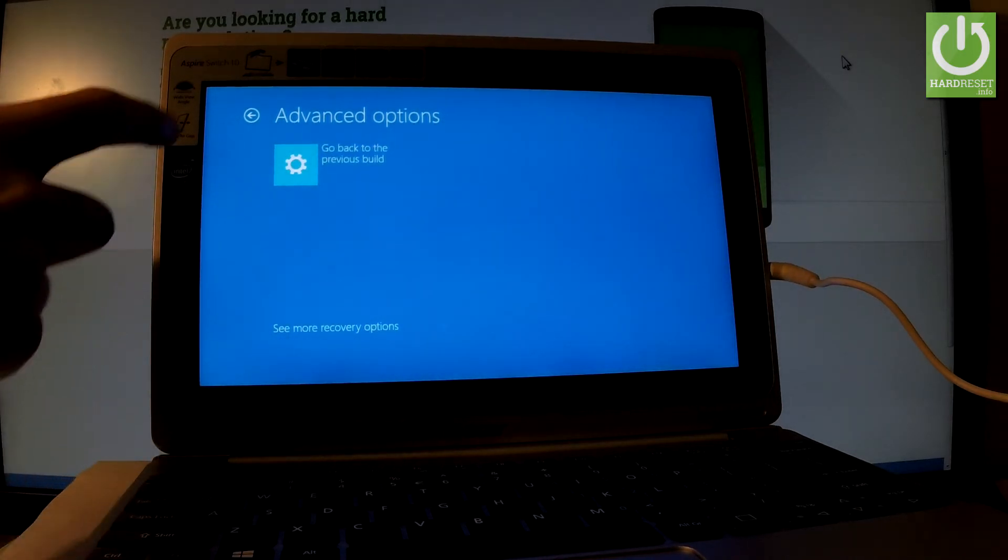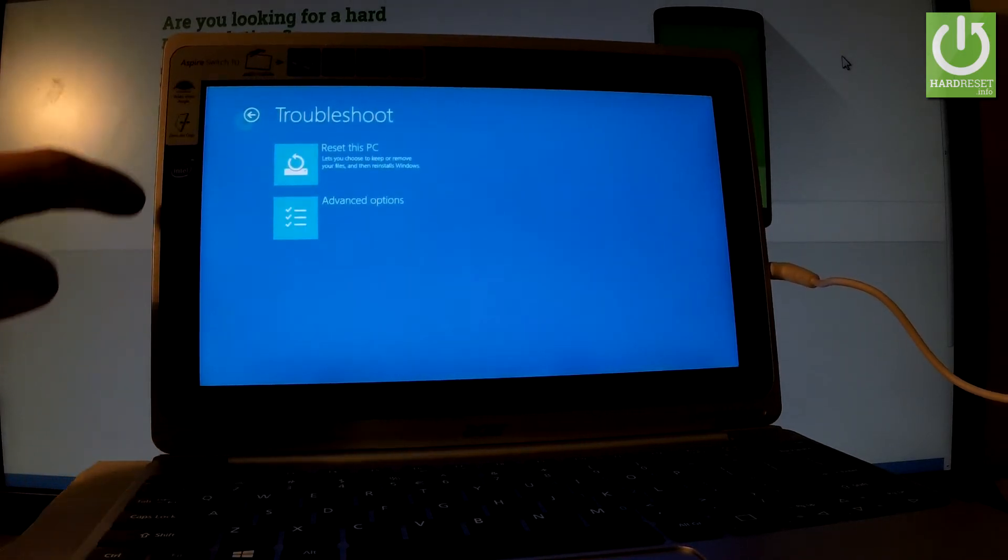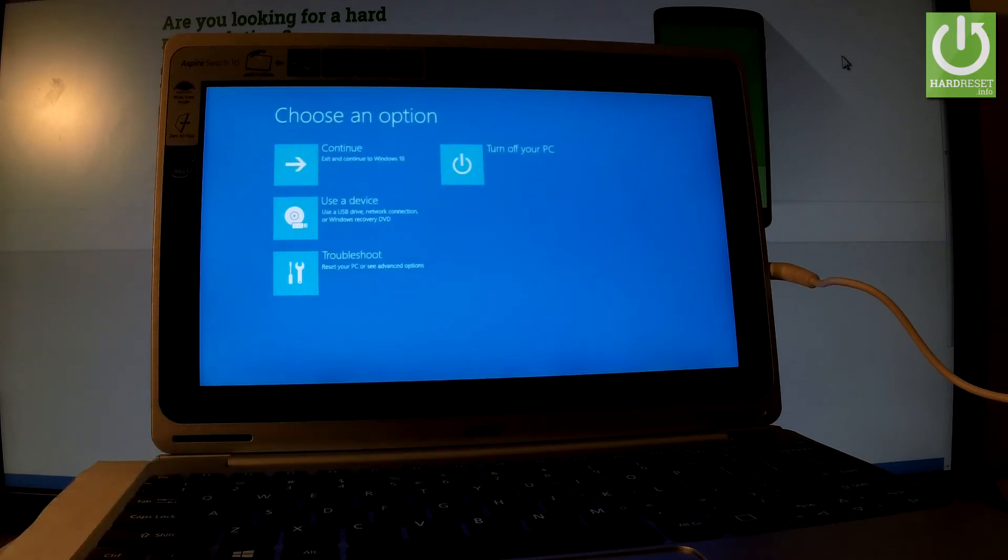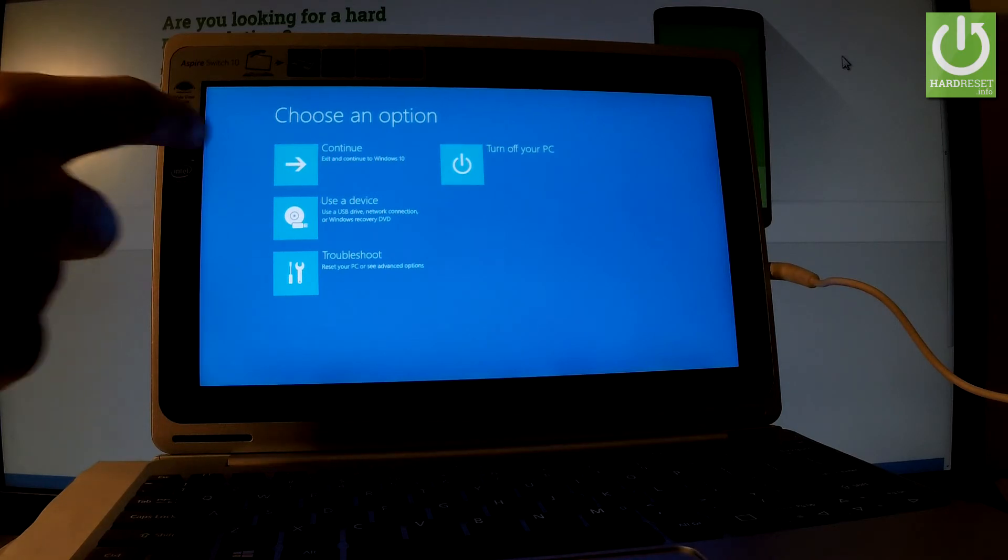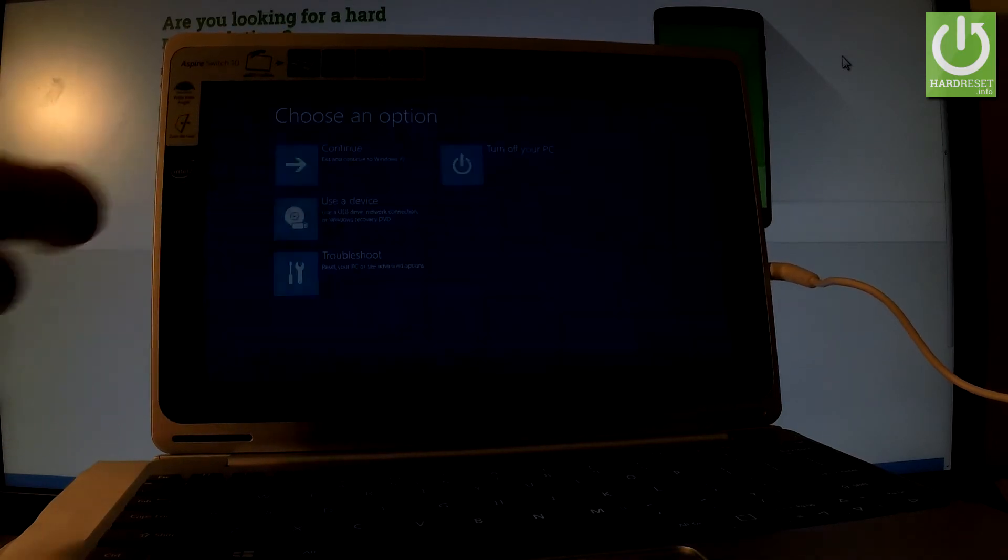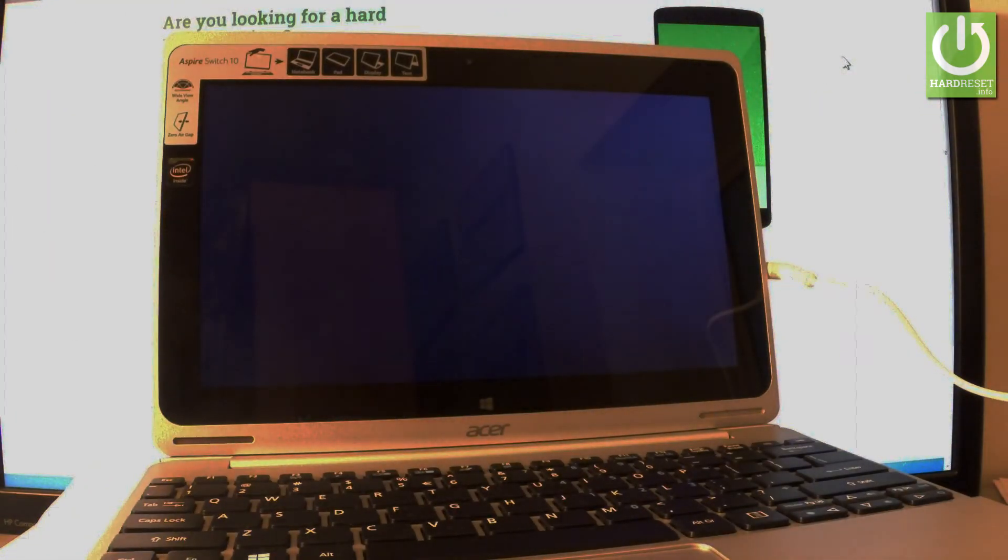If you would like to quit this mode, use the back arrow a couple of times, and from the menu choose either Continue or Turn off your PC. In my case, let me select Continue, and now the device is booting into normal mode.